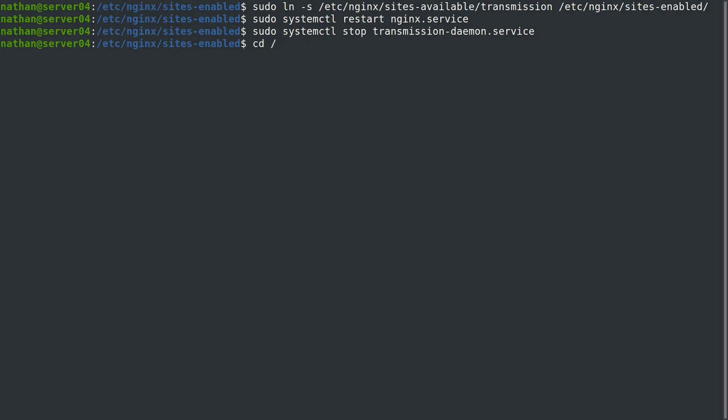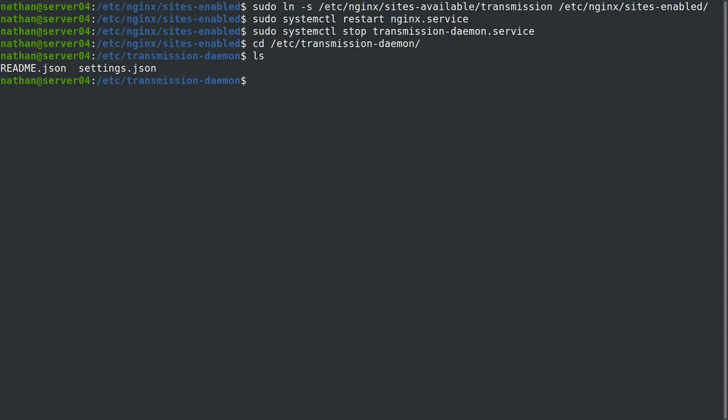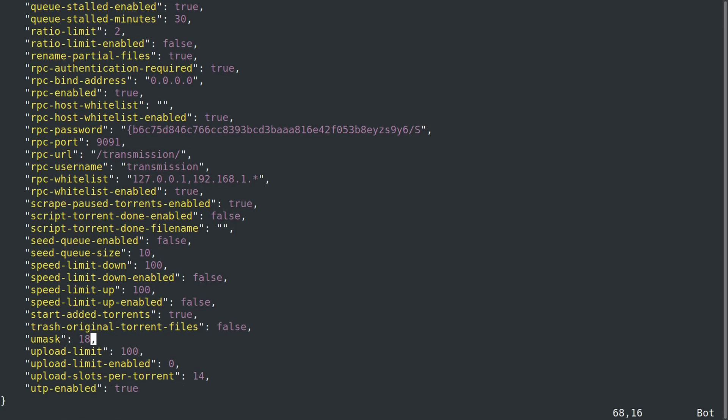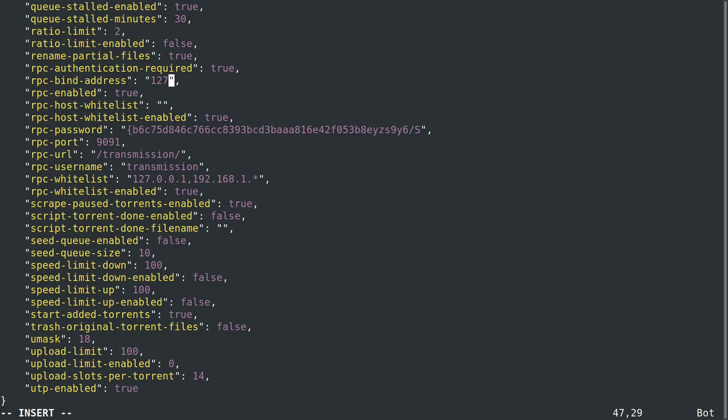Then we'll change directory into /etc/transmission, take a look, see what's in here. We need to edit the settings.json file. We're going to come down here to rpc bind address here, and we're going to change this to the loopback address.